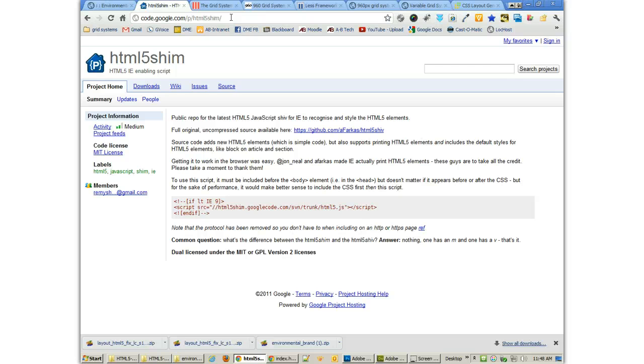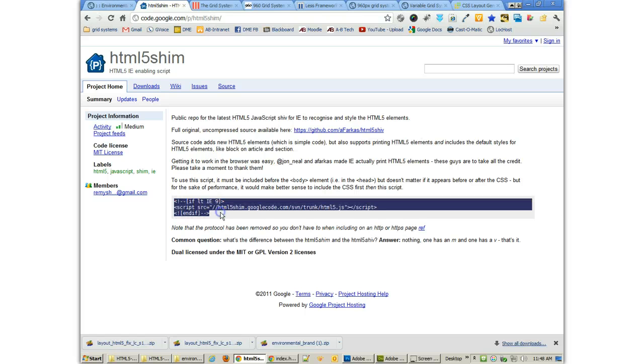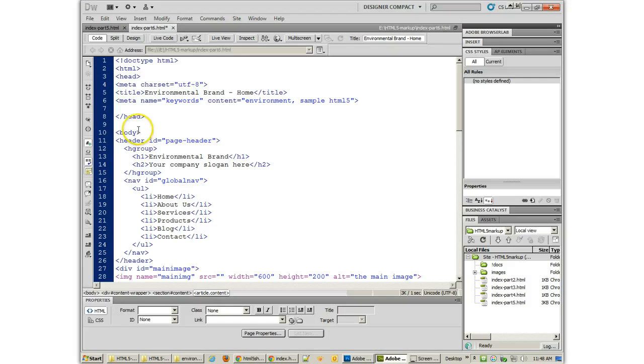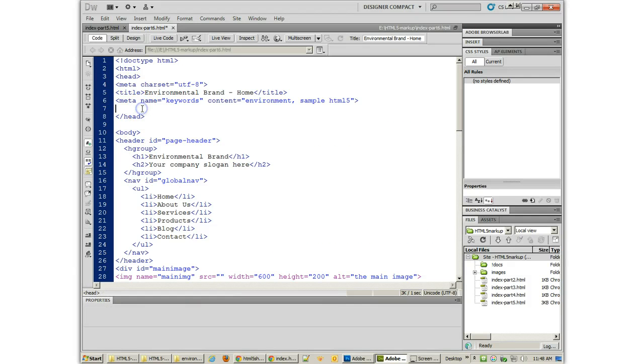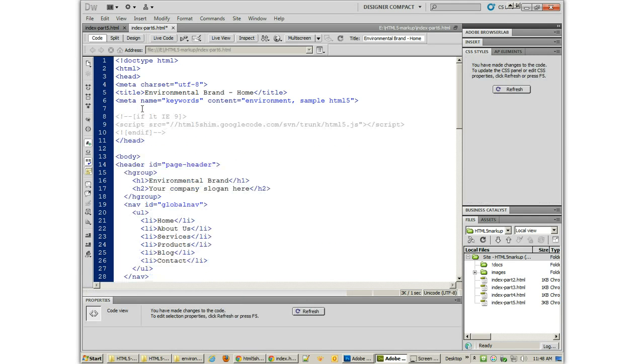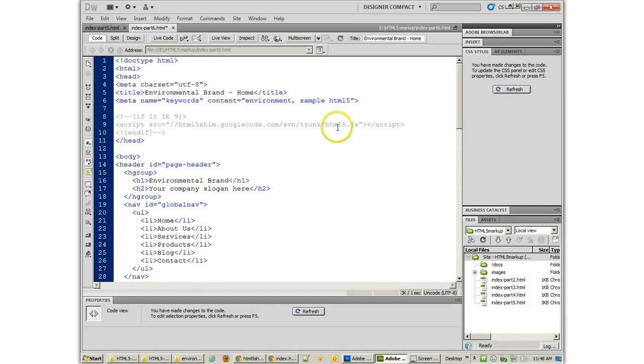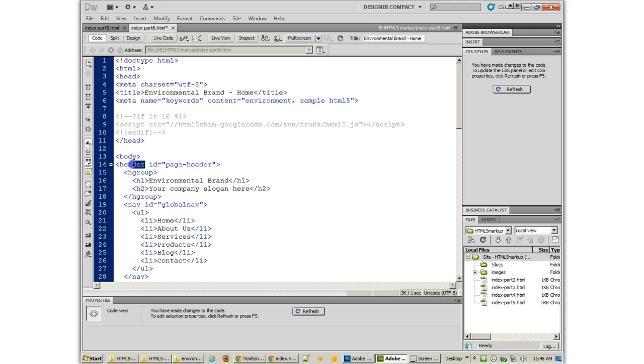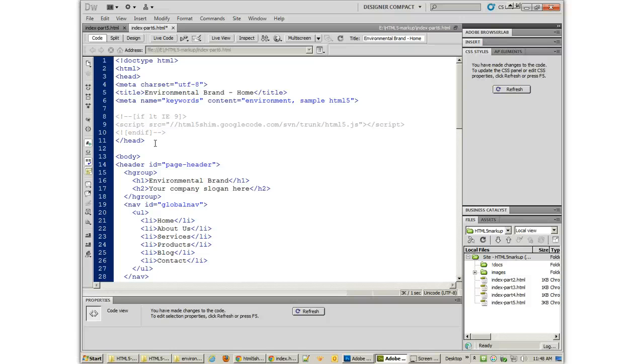Now, it gives you the code right there. All you have to do is copy and paste that into the top of your document. So, I'm going to put it right before the closing head tag. Right there. And what that does is... This links to this JavaScript which enables these new tags so that if you're in Internet Explorer 9 or before... It will make them so that you can still use CSS and they'll render and everything else.